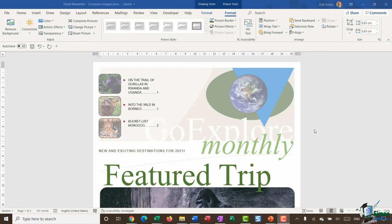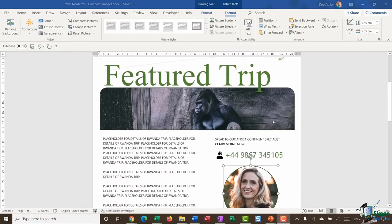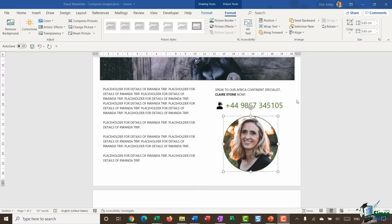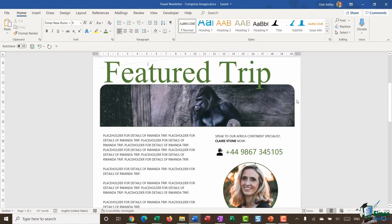In the previous module we took a look at how you can fill shapes with pictures. Now in this module I want to talk to you a little bit about file size when it comes to a document that contains multiple images. One thing you need to be careful of if you do have a document like this that has a lot of graphics or photos is that the file size can get really huge.